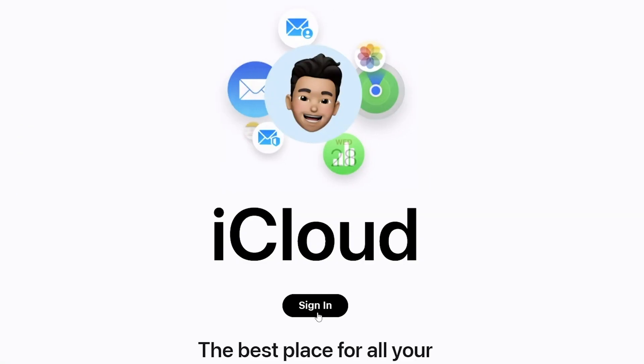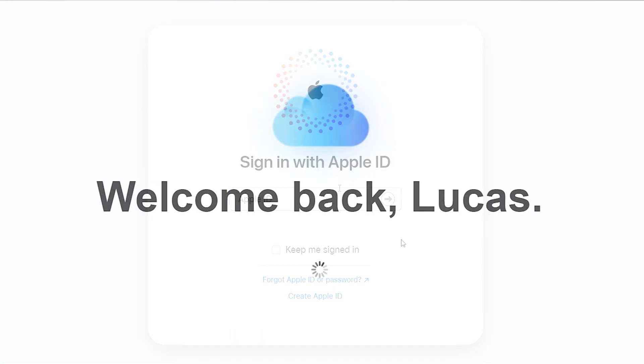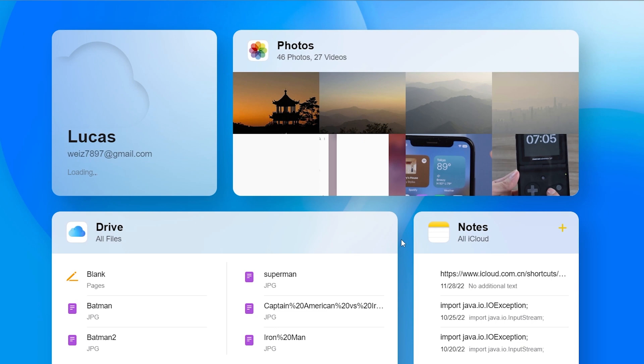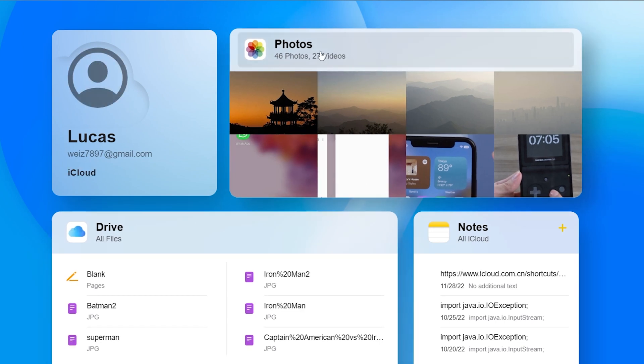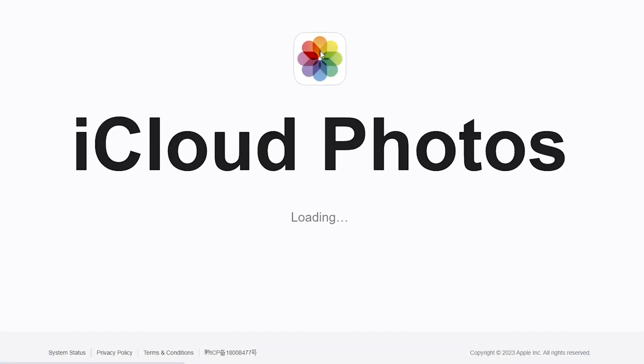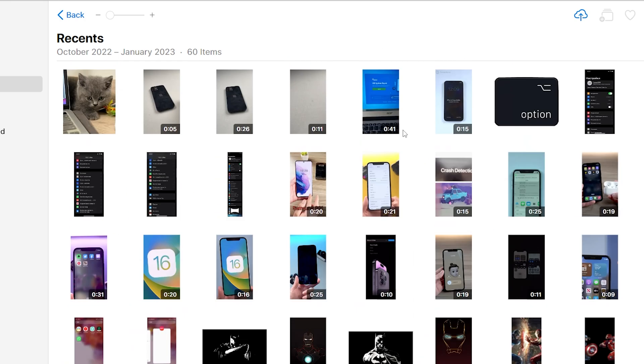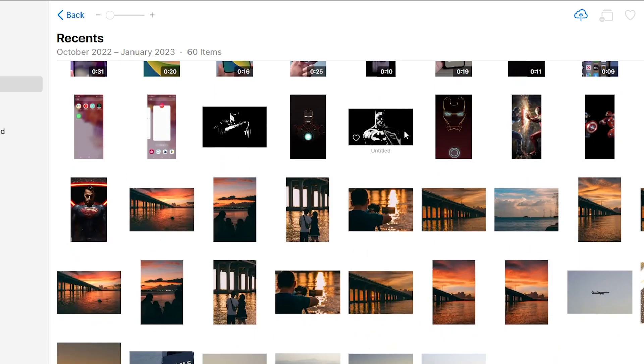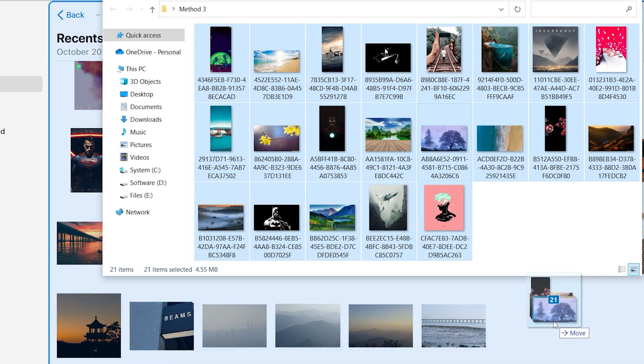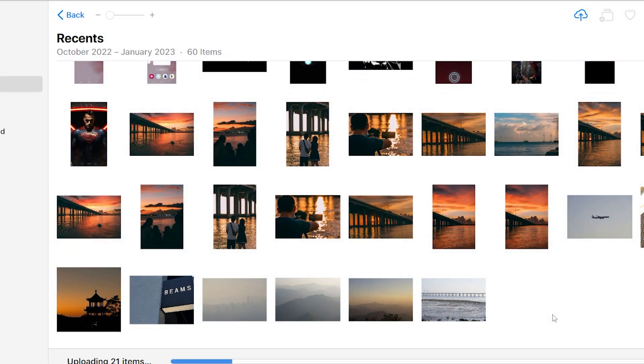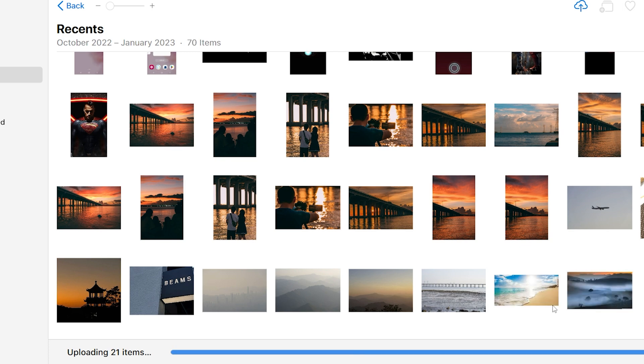Then switch to iCloud.com. You have to sign in with the same Apple ID and click on photos. Then switch to the photos folder you just prepared. Drag them to the photos. Right now it'll start uploading to the iCloud album.